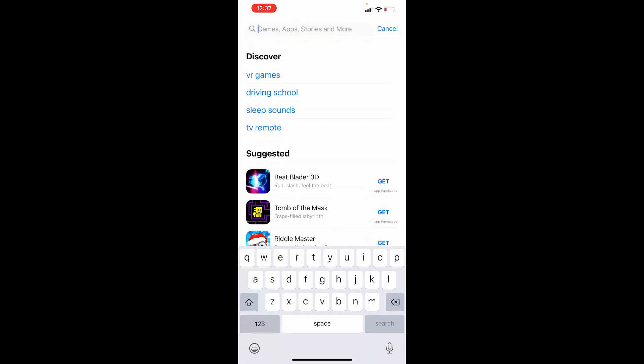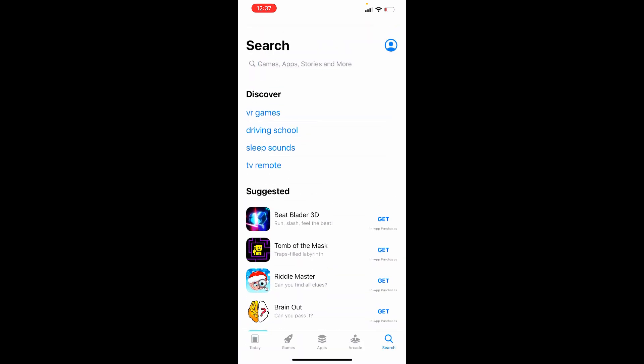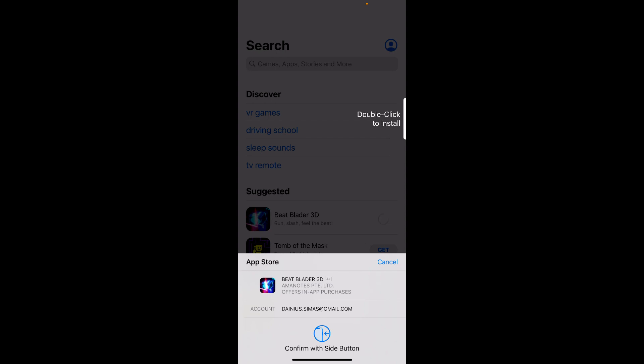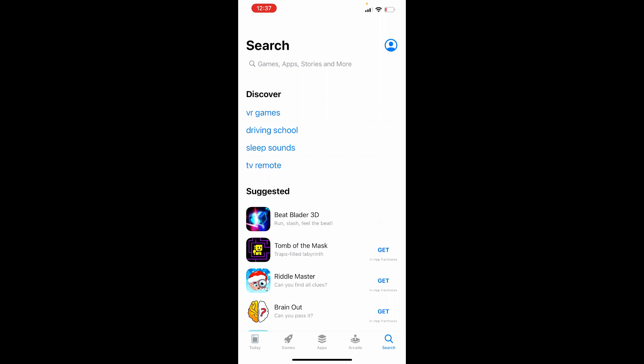Now you should be able to install apps. Let's try this one — see how it works now.